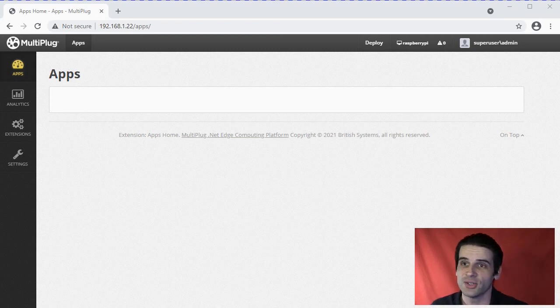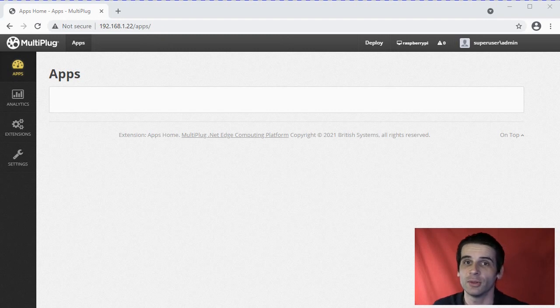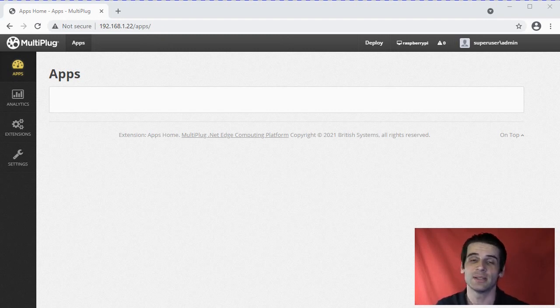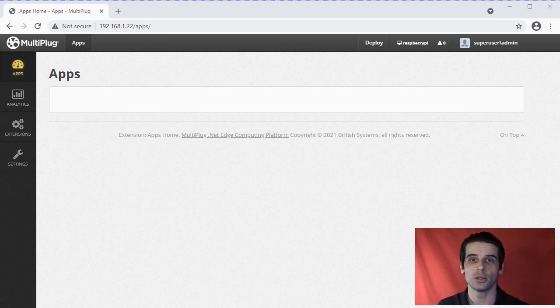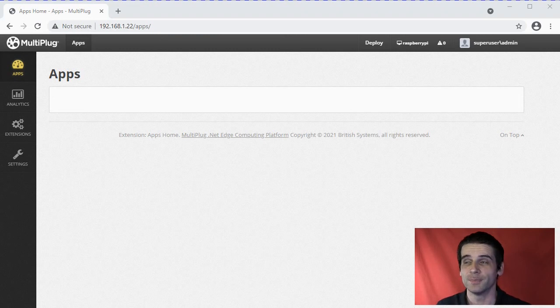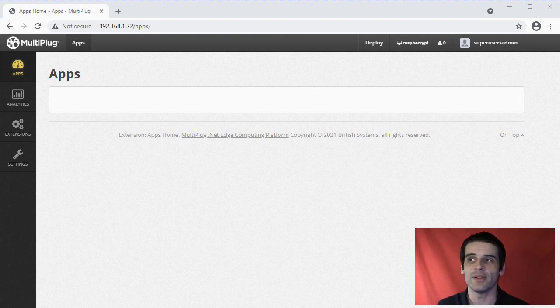We've created an extension based upon the MultiPlug edge computing platform, and this gives the MultiPlug functionality to change settings of the Raspberry Pi.